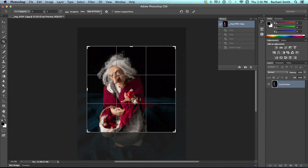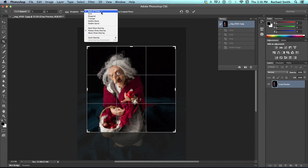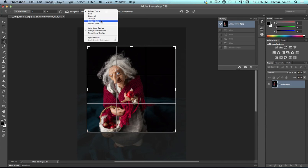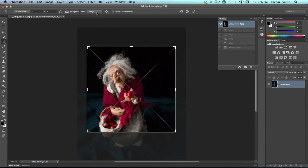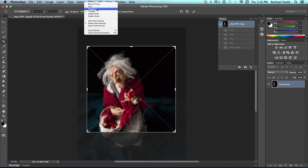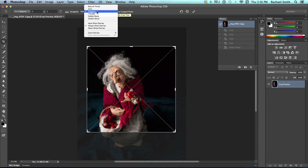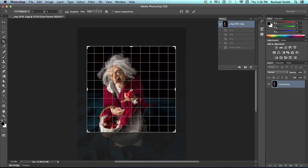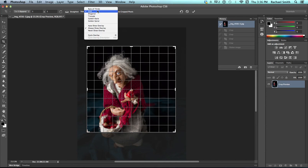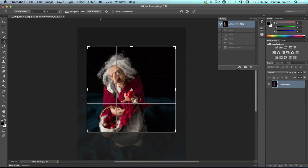Under view, currently it's set to rule of thirds. You could actually choose to never show the overlay, or you could even change it to another overlay. These are other helpful composition tools.